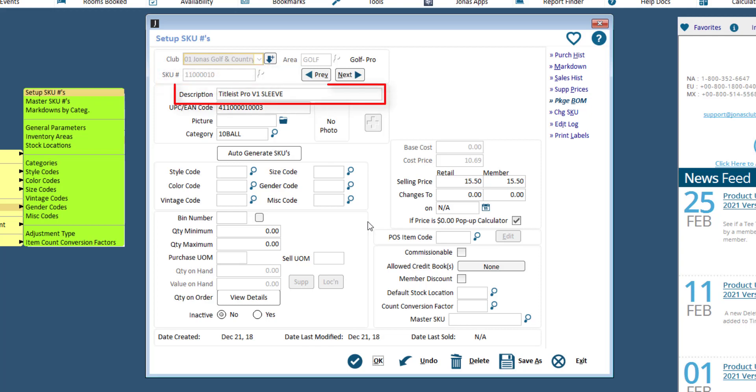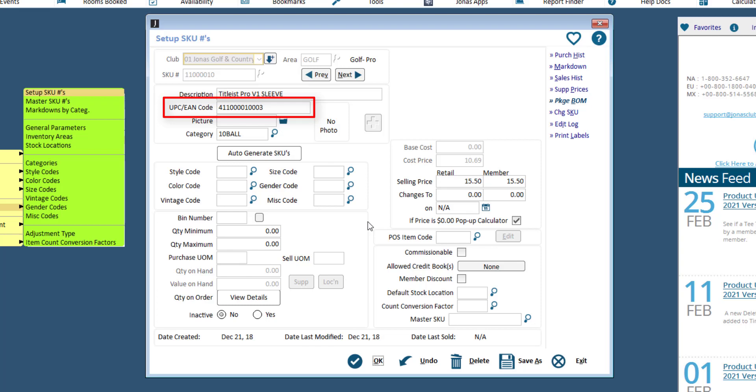Then enter a description. For the UPC slash EAN code field, if you are not using a scanner or barcodes for selling products, you can skip this field.